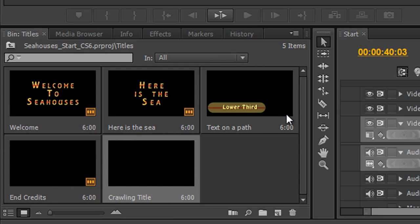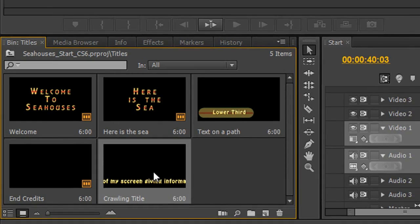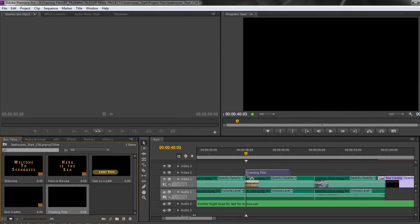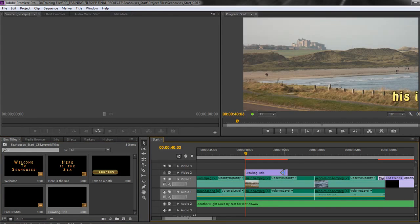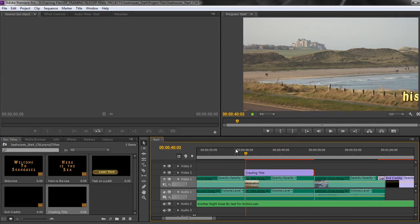This lower third isn't used in my production and neither is this crawl as yet. Because these icons tell us if something is used and how many times. So if I drag it up to my timeline here I'm snapping it to my current time indicator. Or I can snap it to the beginning of the cut there. And if I want it to go a little bit slower I can also pull it out to the end of the cut.